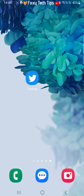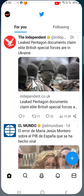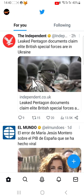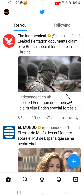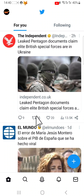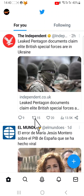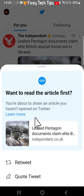Start by opening Twitter and locating the tweet that you would like to pin to your profile. Tap on the retweet button below the tweet — it is the two arrows button. Choose quote tweet.